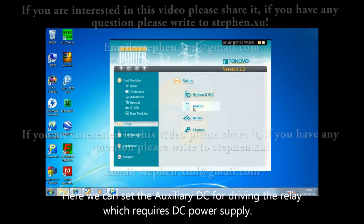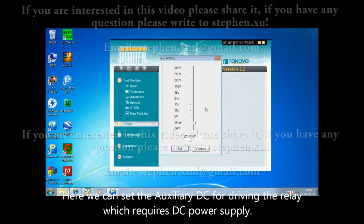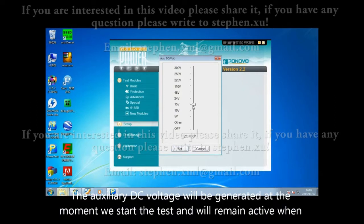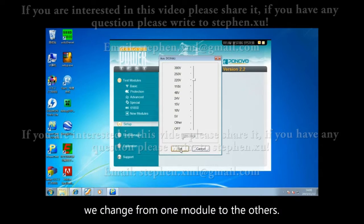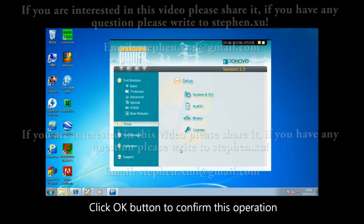Here we can set the auxiliary DC for driving the relay which requires DC power supply. The auxiliary DC voltage will be generated at the moment we start the test and will remain active when we change from one model to the others. Click OK to confirm this operation.